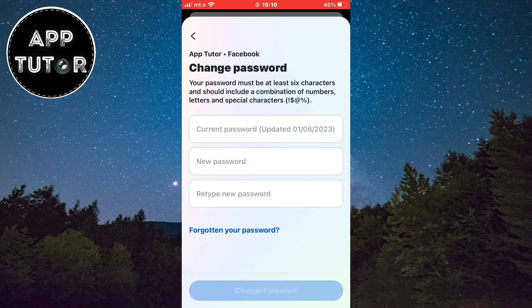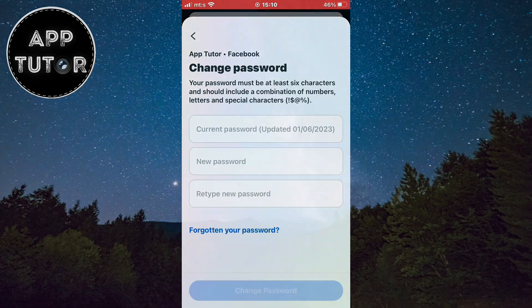You have to enter your current Facebook password in the first field, and then enter a new password two times to confirm. And that's it! If you've changed your password successfully, leave a comment on this video and I'll see you in the next one.